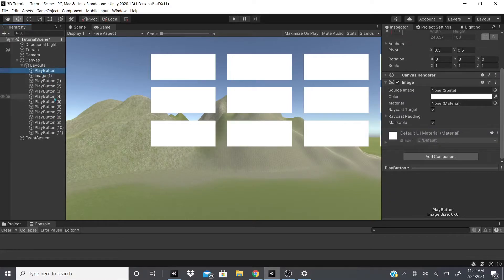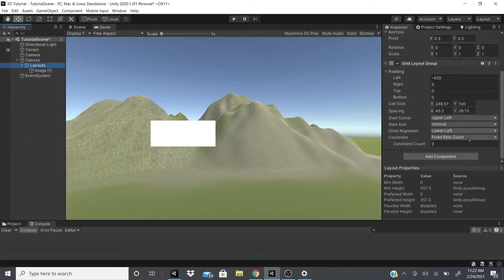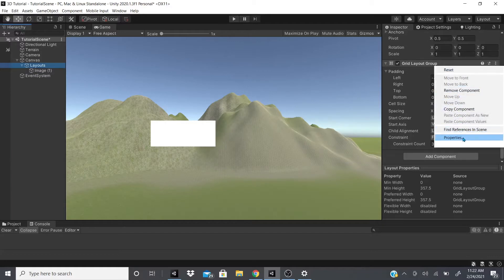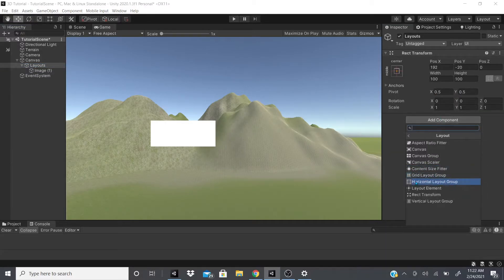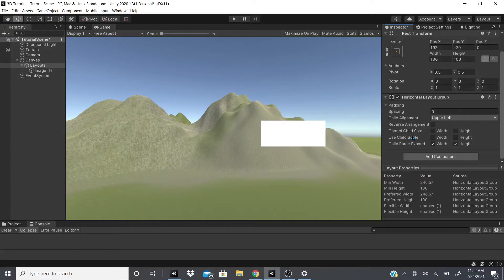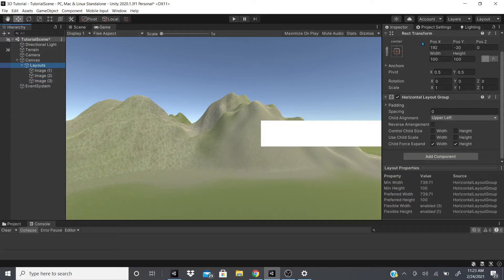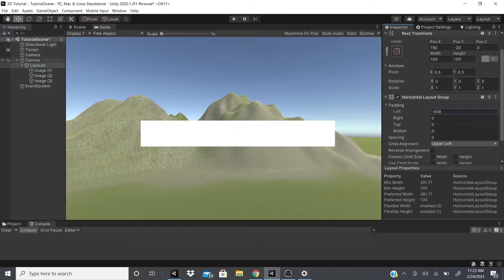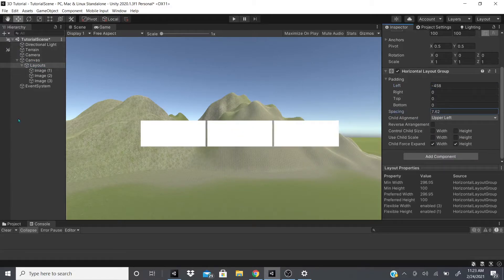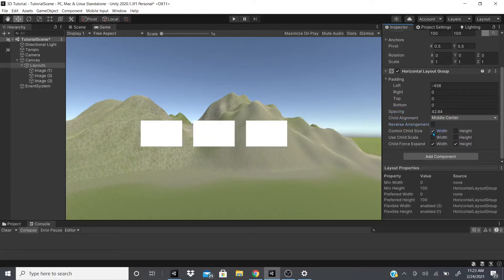Now I'll keep one image, delete the rest, and remove the Grid Layout Group. I'll add a Horizontal Layout Group. Horizontal Layout Group works similarly to Grid Layout Group but only horizontally. You can adjust padding, spacing, and child alignment — upper center or middle center — and you can reverse the alignment.